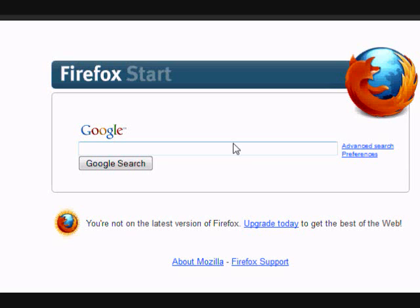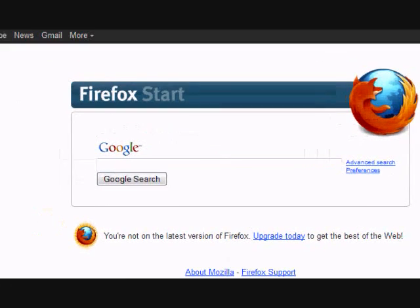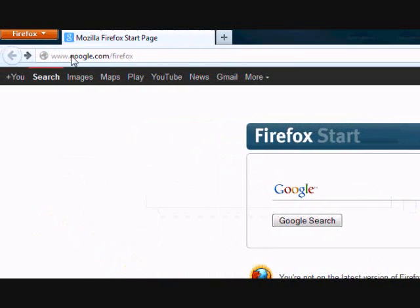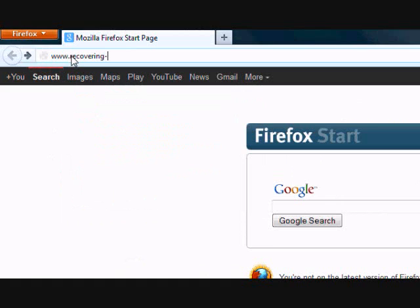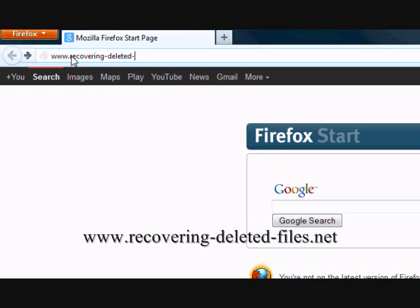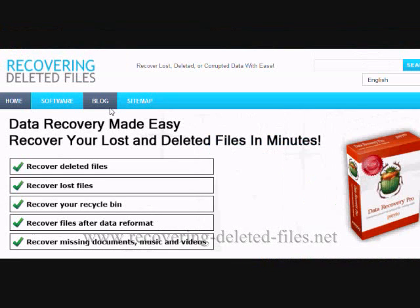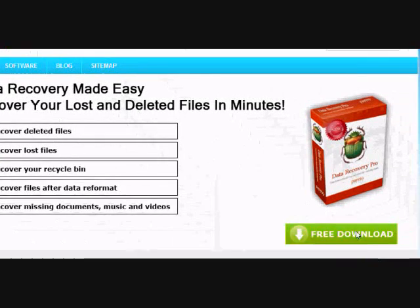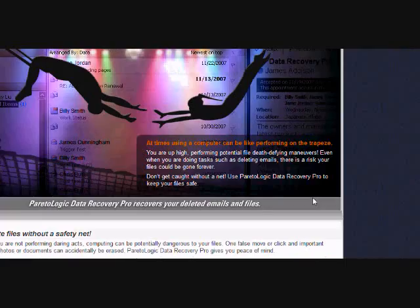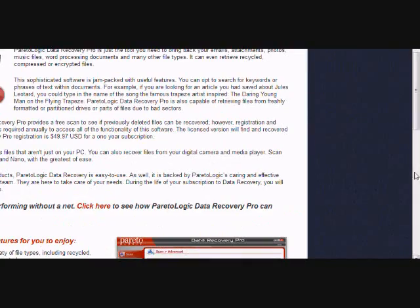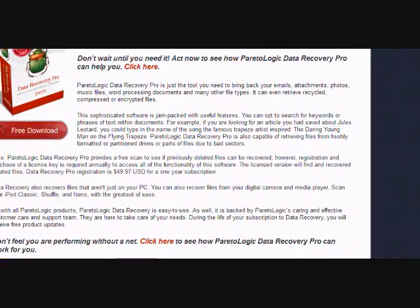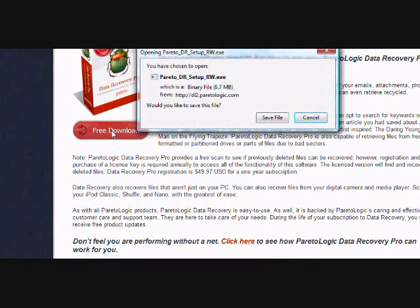So what we're going to do first is go to the website www.recovering-deleted-files.net or simply click the link in the description box. On this website you will get a free scan with data recovery software. Just click the free download button here and then scroll down and click the free download button here.